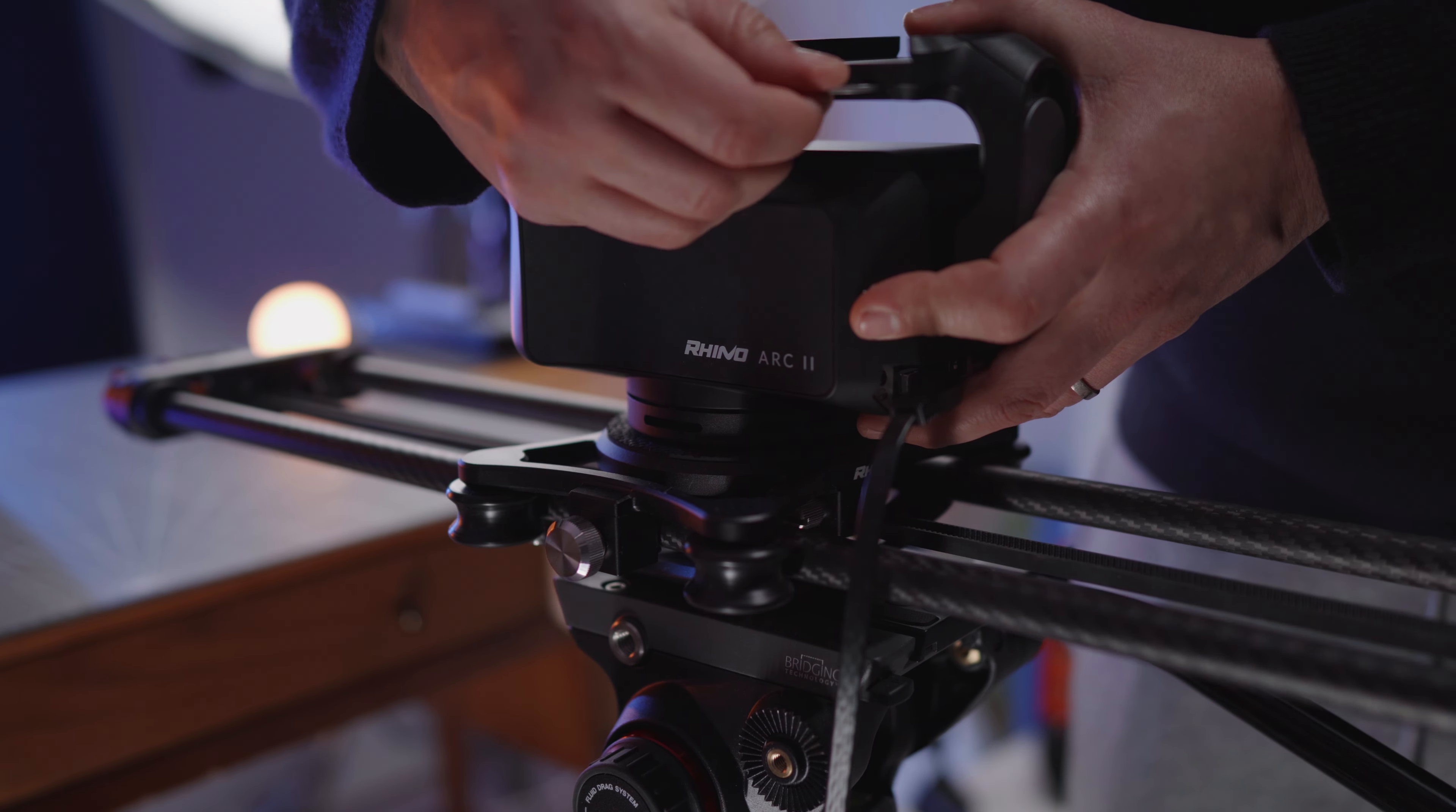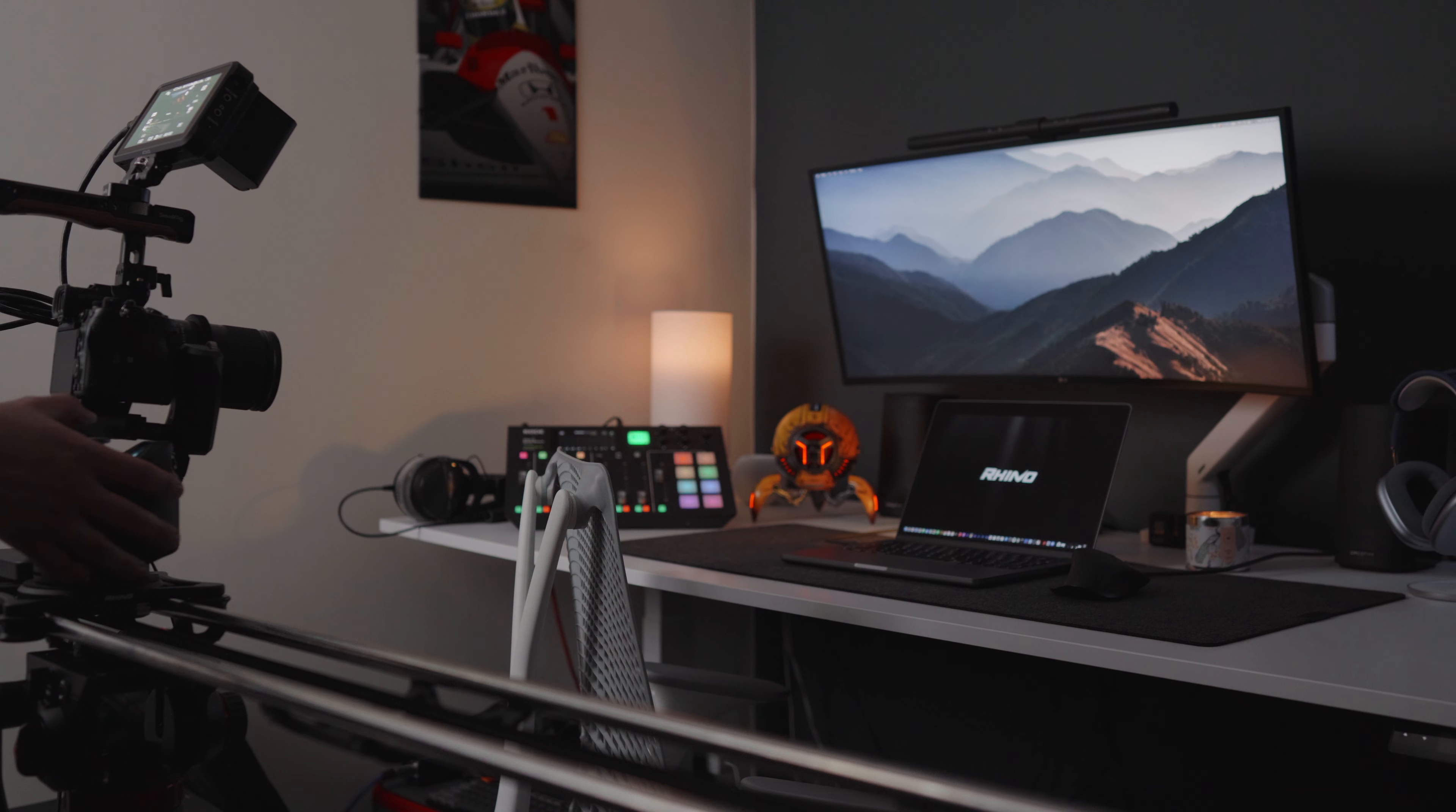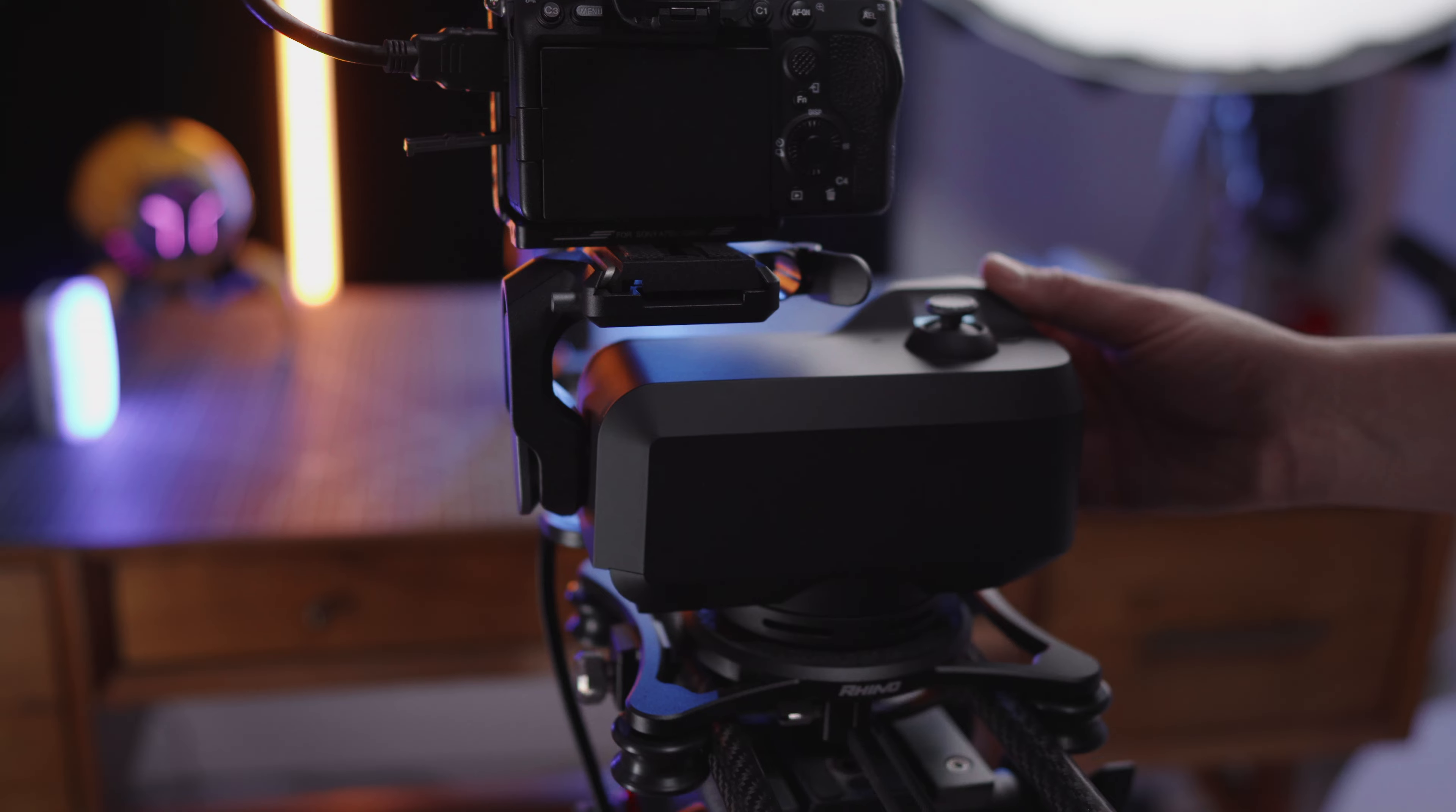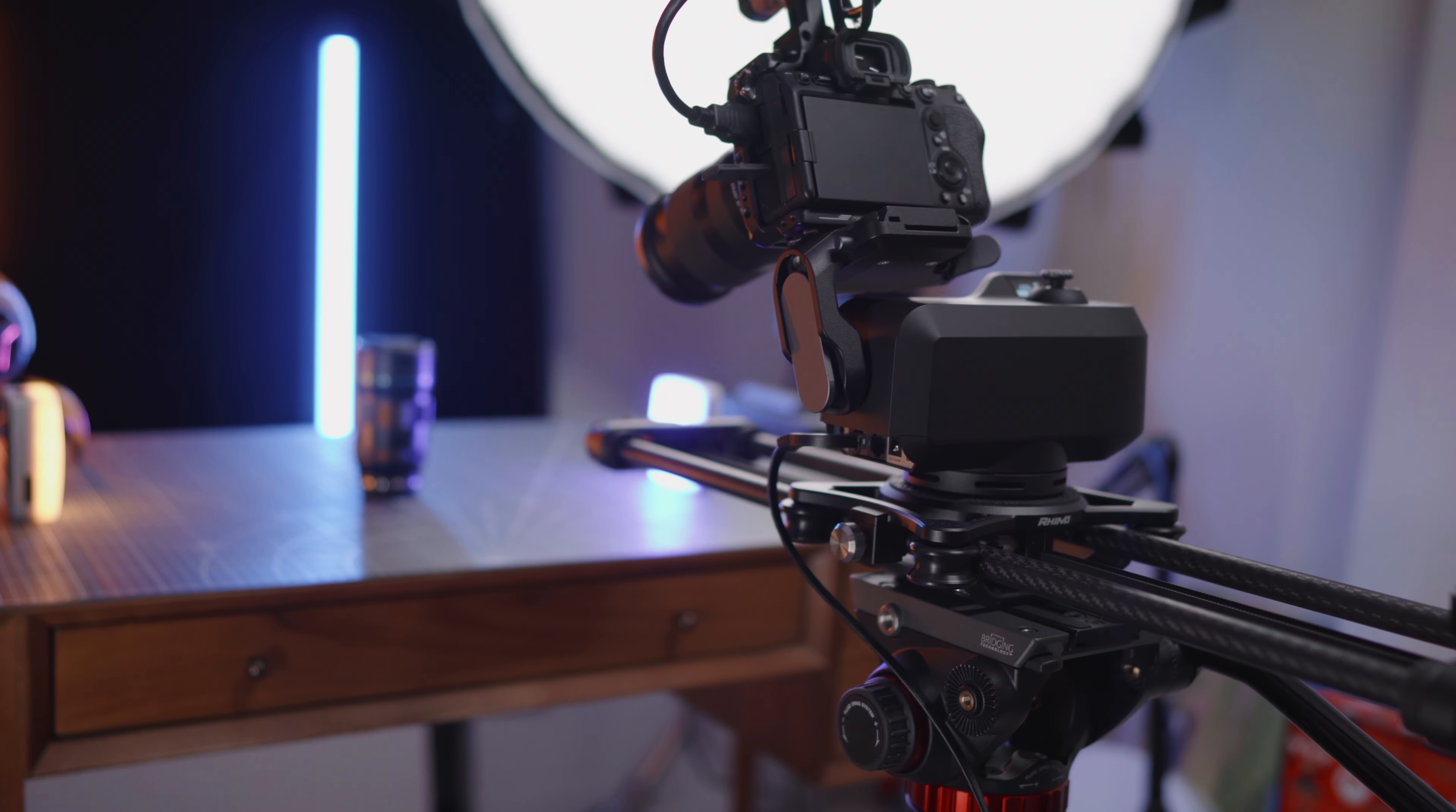The Rhino Arc 2 helps me create these incredible shots and help me give my viewer something a little bit more sophisticated, something that gives them a different perspective. Adding smooth movement to my shots gives them a new dimension, makes the review look a bit more professional.